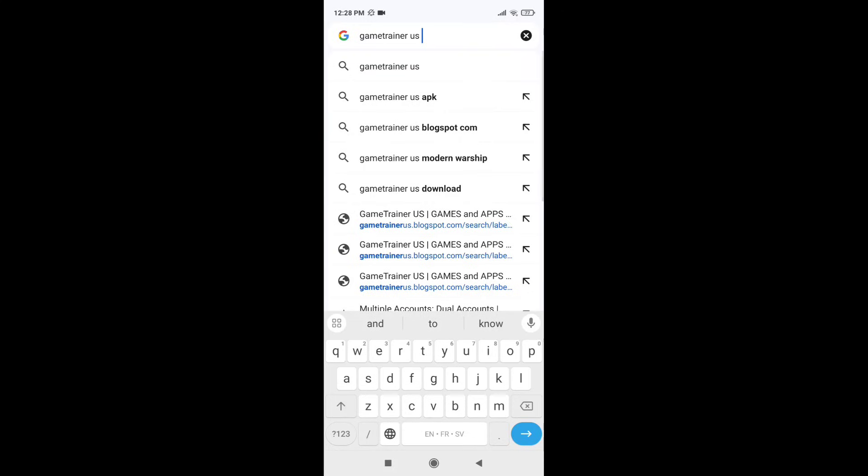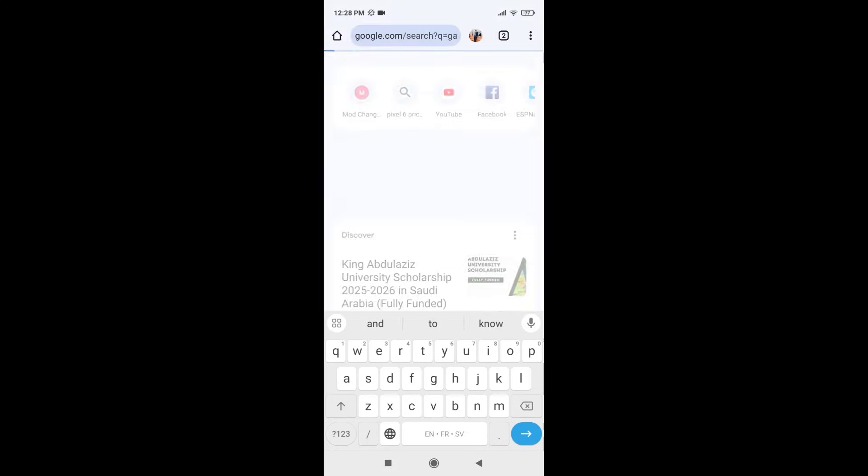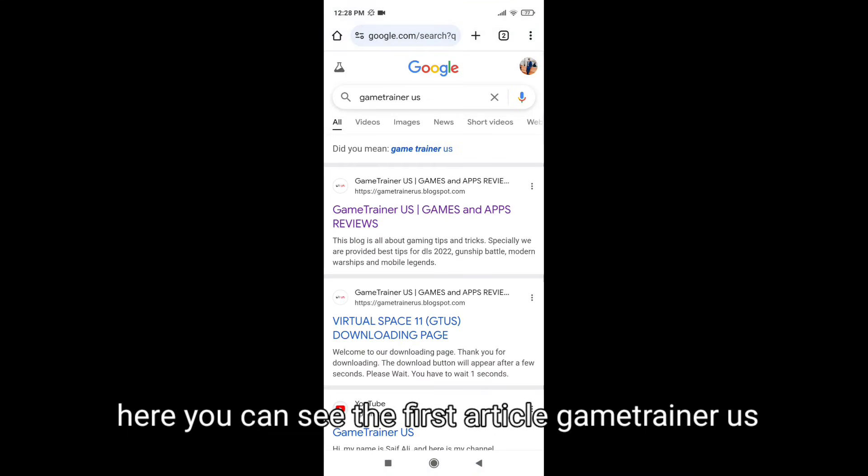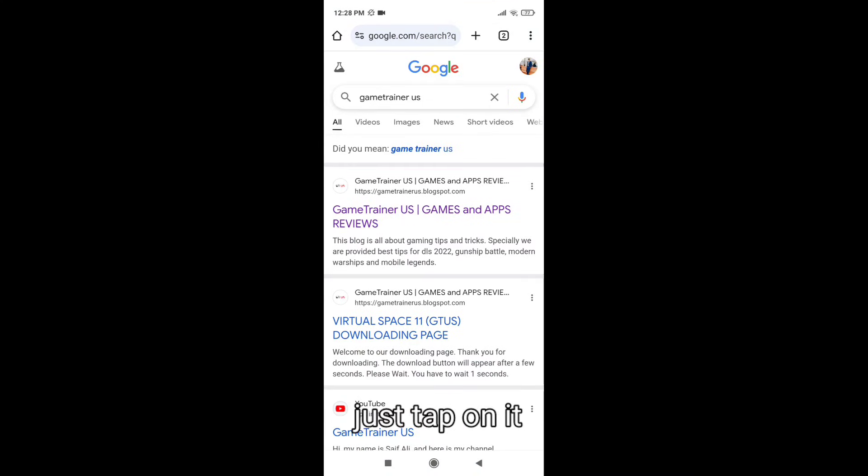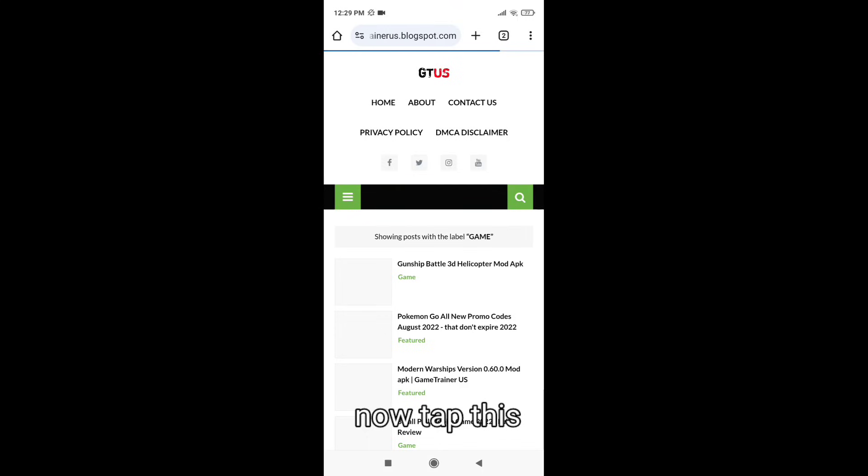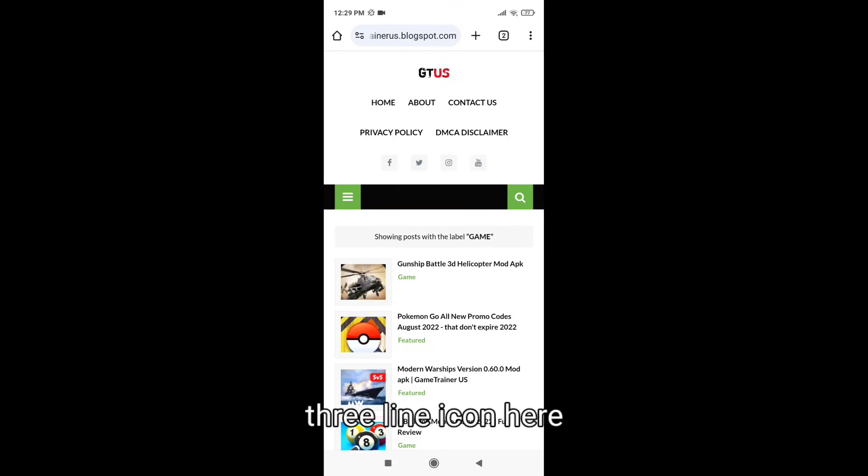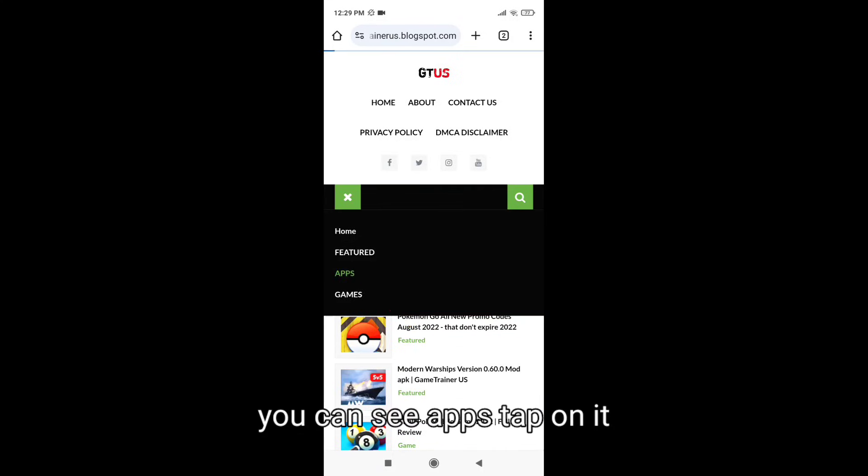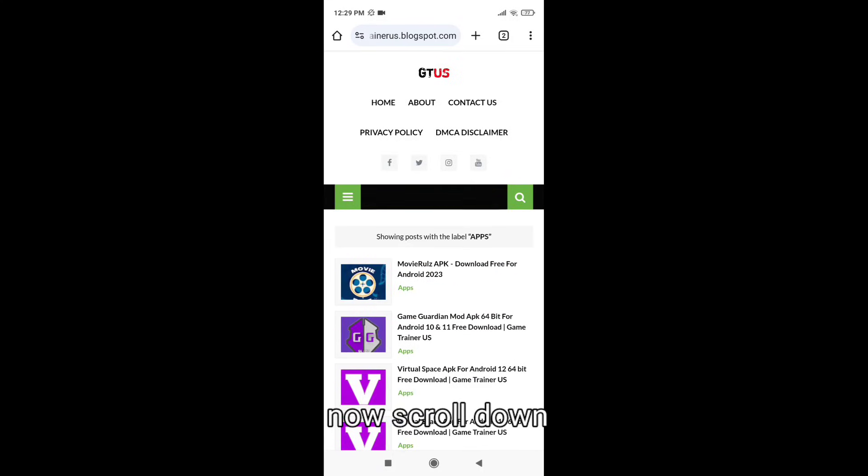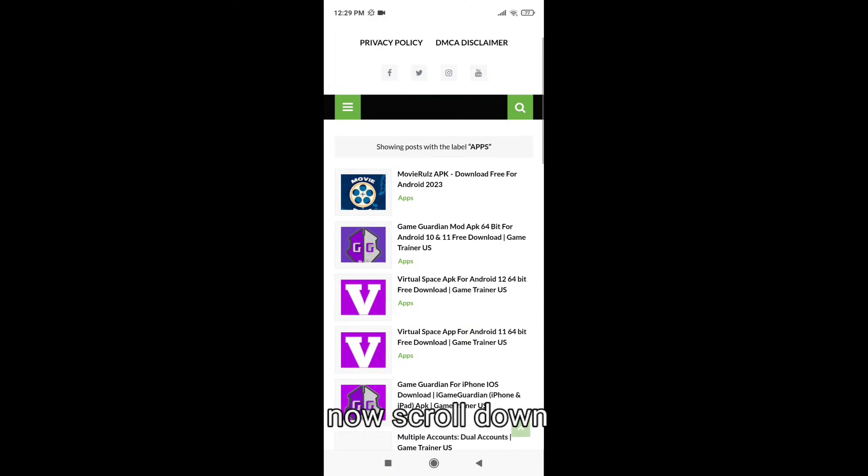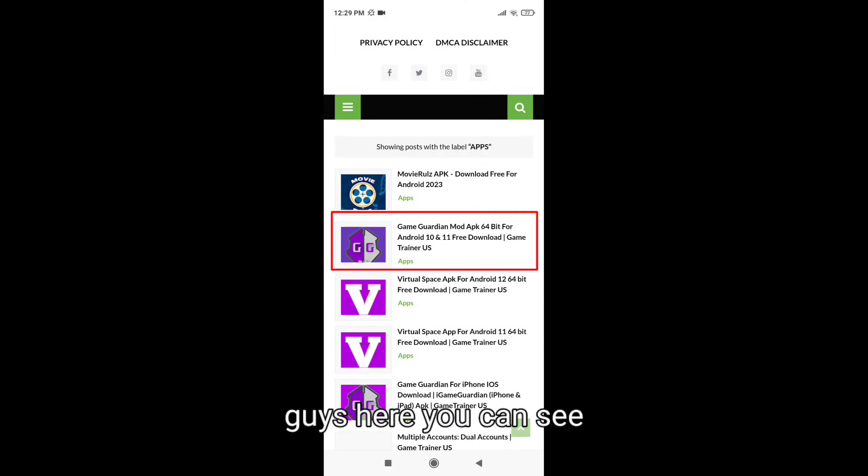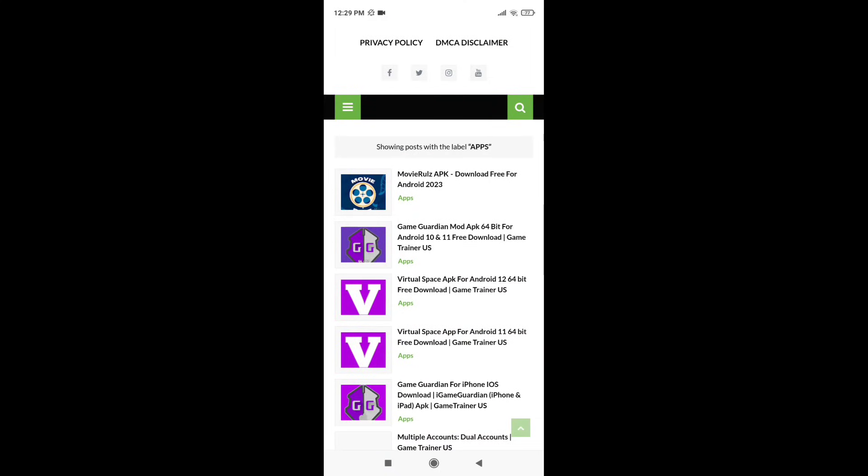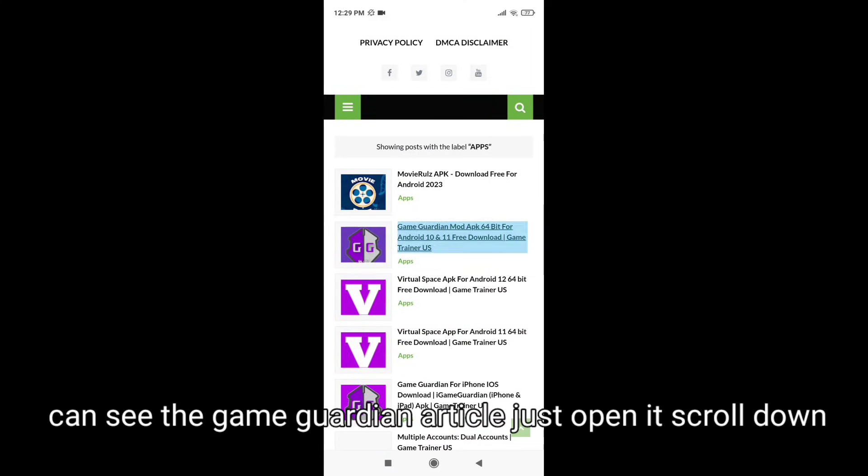Here you can see the first article, Game Trainer US. Just tap on it. Now tap this three-line icon, here you can see Apps, tap on it. Now scroll down, guys. Here you can see the Game Guardian article, just open it.